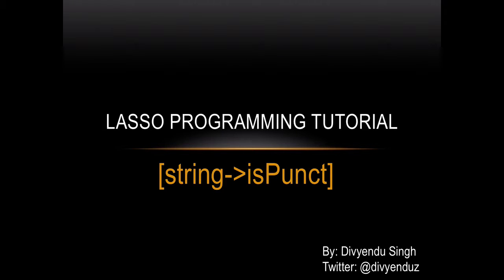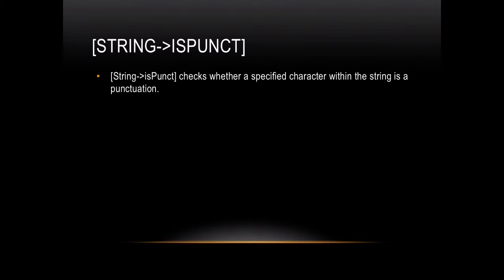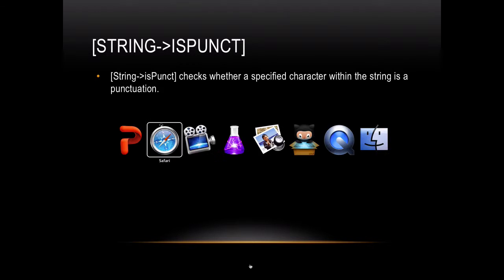I would like to talk about the ispunct function of the string object in Lasso programming. This function checks whether the specific character within the string is a punctuation or not.